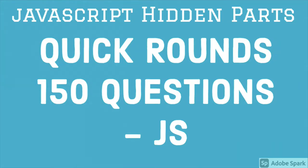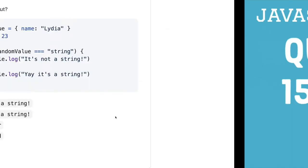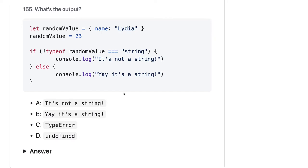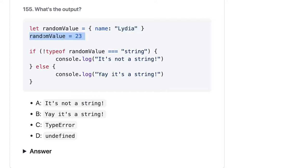Hi everyone and welcome back. Let us talk about the remaining set of questions. Here we are talking about this question where random value is an object and random value without a variable name is assigned as 23.